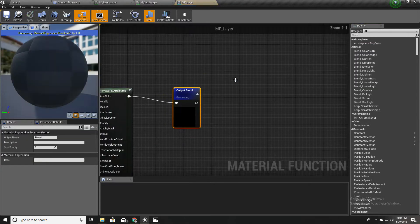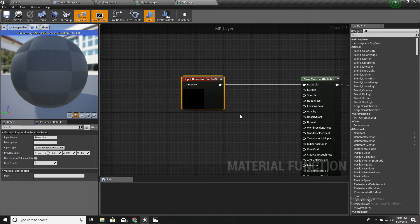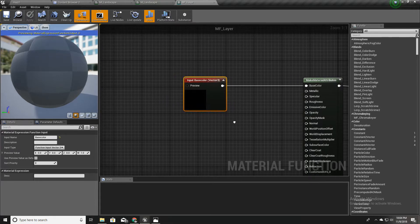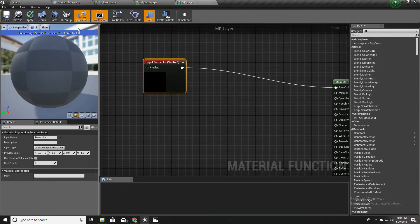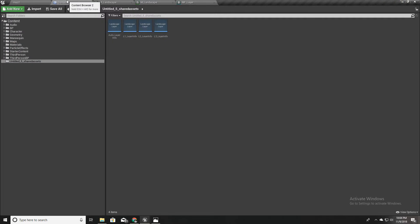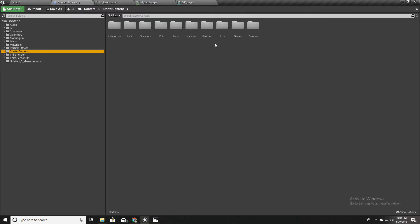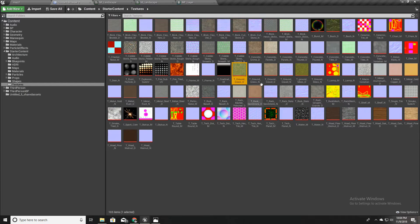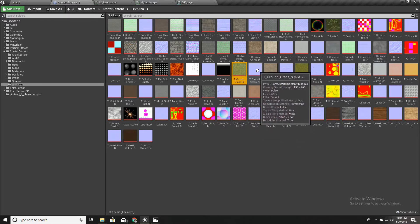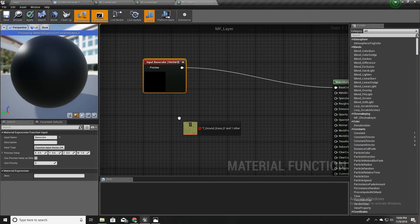I'll open this material function we have created. Here, as you can see, for now we have input a vector 3. So instead of this, I'll first find some material textures. With starter contents we got these textures, and I'll drag and drop this ground grass and ground grass normal — drag and drop here.